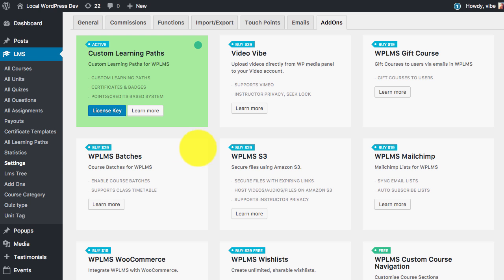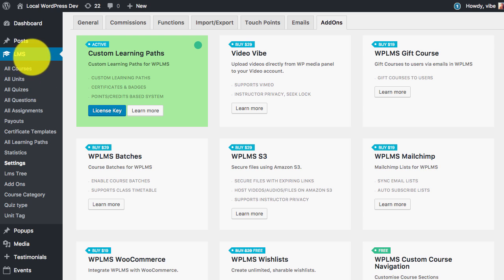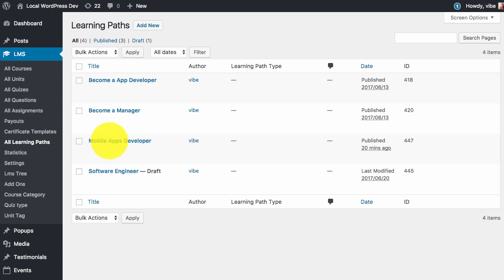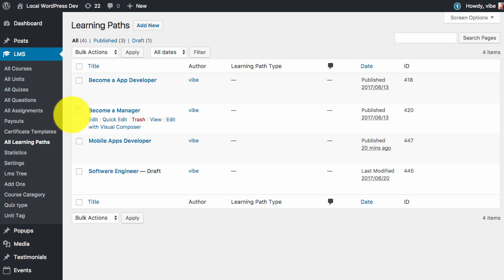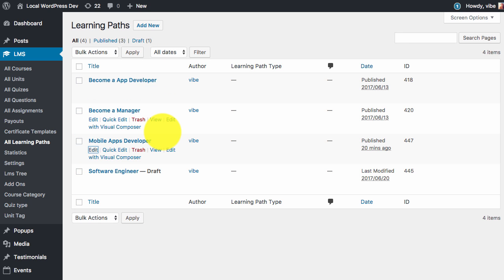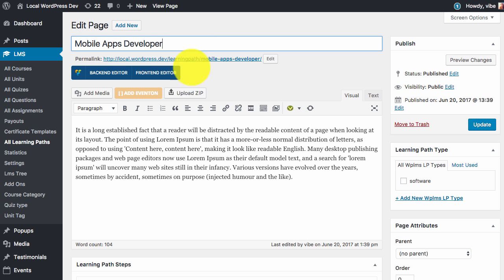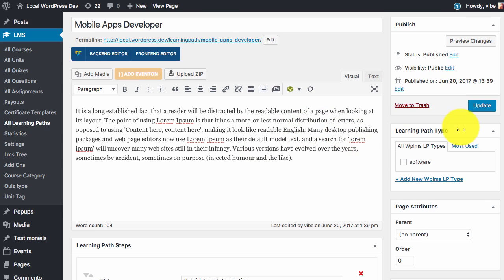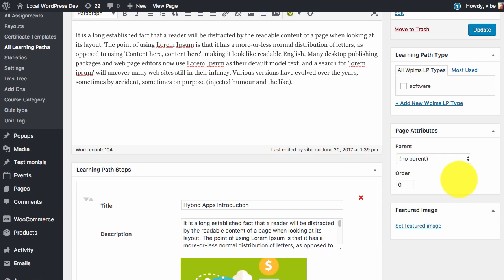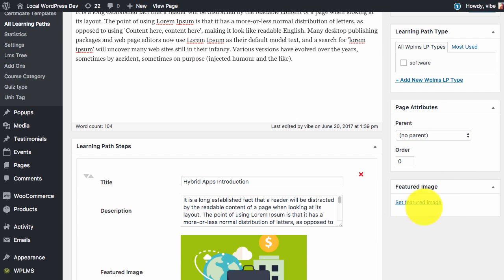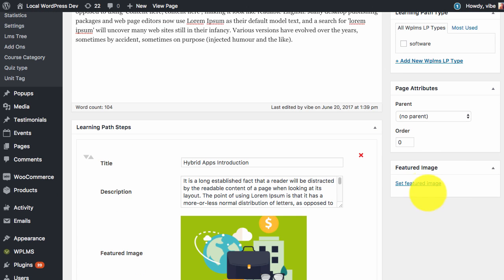So let's get started. In WPLMS you can find learning paths in LMS, all learning paths, and here much like a course, if you create or edit any learning path you will see that we have a title section, a description section just like posts, then we have a learning path type taxonomy and you can set the featured image.